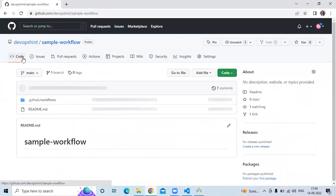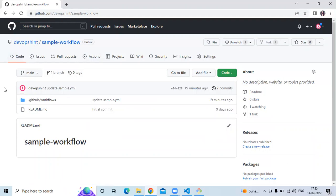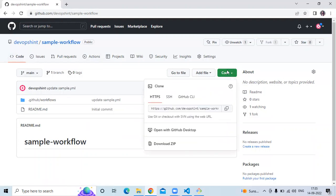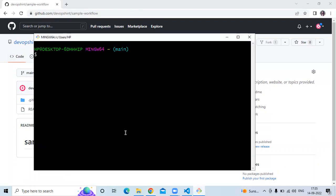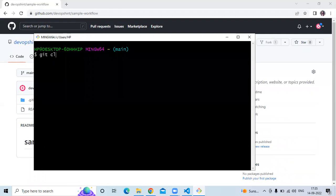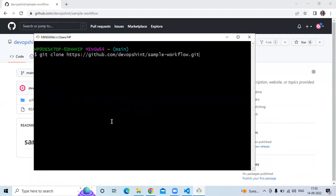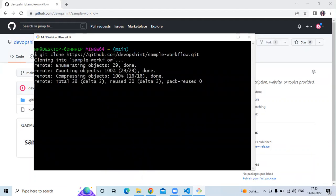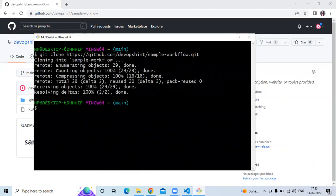Let's start. First, we need to clone our repository. Go to the code section and copy the HTTPS URL. Here I am using Git Bash, so run the command 'git clone' and paste the HTTP URL to clone our repository. Okay, it's done now.